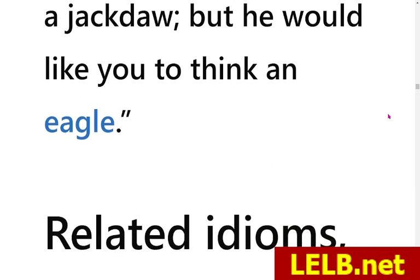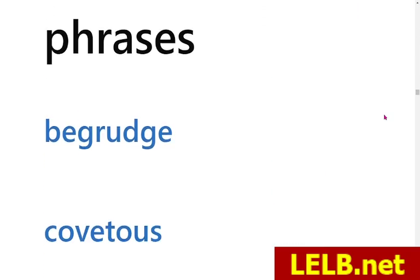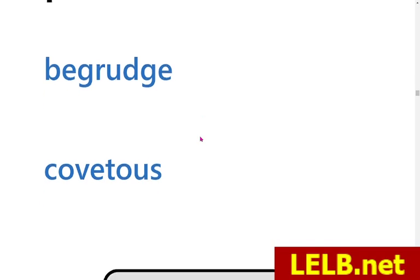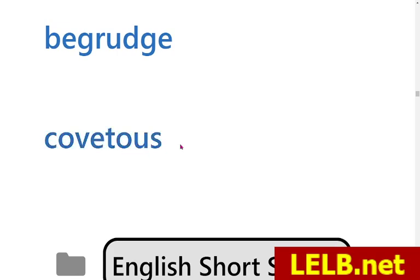There are two related idioms closely connected to this story. The first is 'begrudge' — if you begrudge someone it means you hate or resent someone because they have something that you lack. This is a resentful or contemptuous feeling, which is very negative. The second related word is 'covetous' — when you become covetous it means you covet someone's property, or you become jealous of them because they have something that you don't.